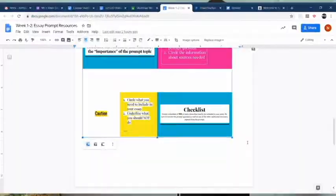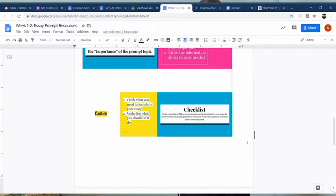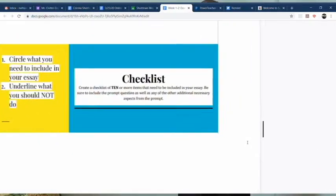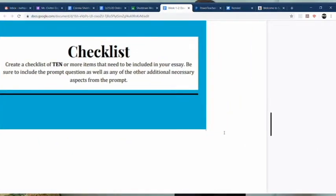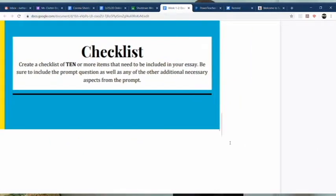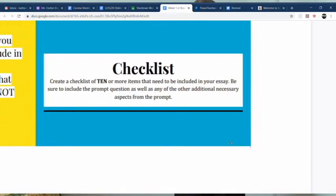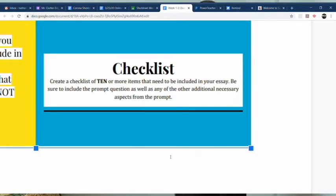Now for the essay checklist assignment. So we did prompt analysis, now essay checklist. You are asked to list ten things that you are supposed to have in your essay. This is all that you have to do for this. That's it. Ten things that must be in your essay.